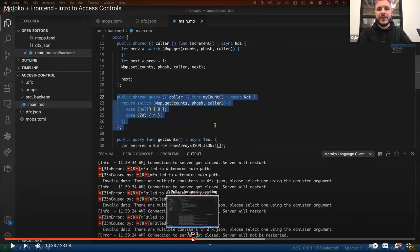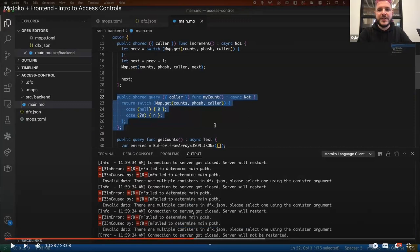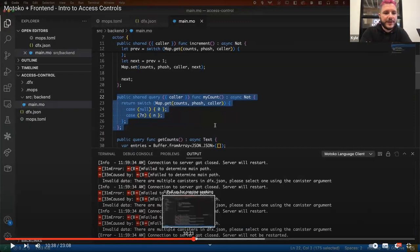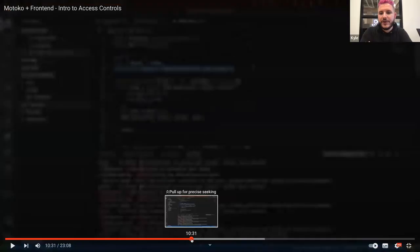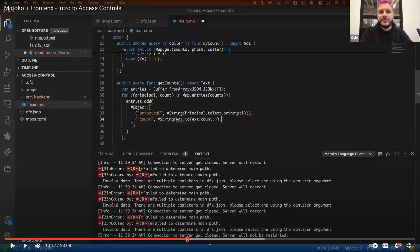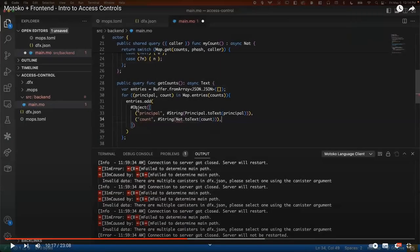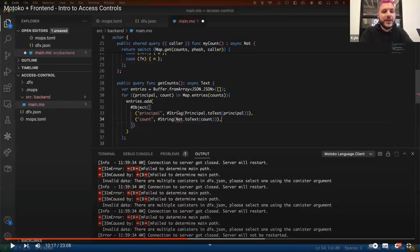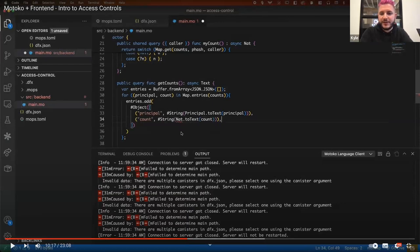So for one thing, people were asking about the use of variants in the Motoko library. Yeah, I think it's here. Right. Right. So it makes sense. This is some kind of more complicated Motoko here.